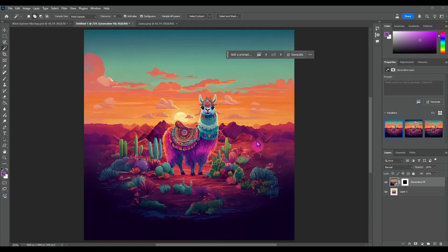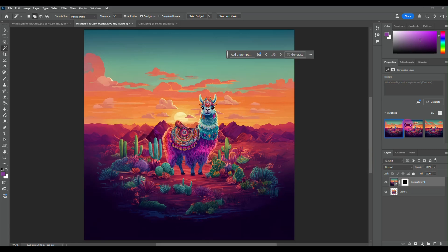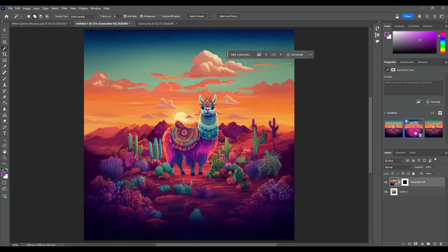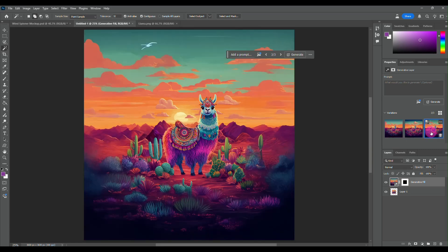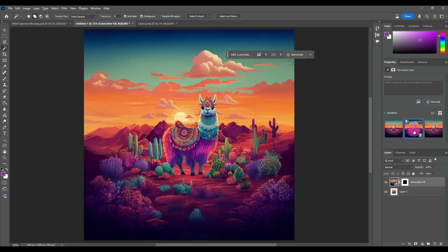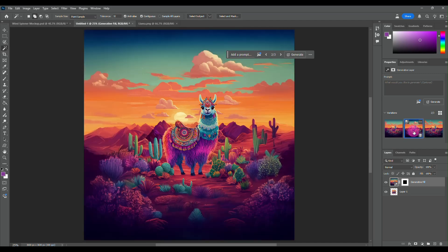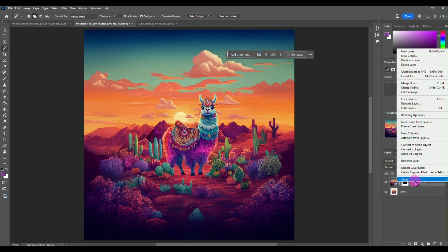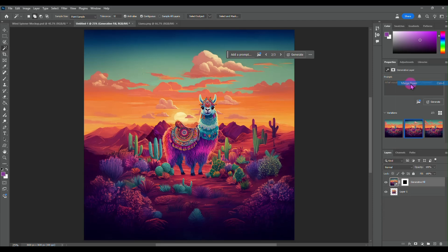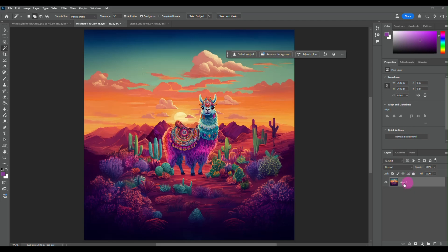All righty. And you can see it has generated a nice big background for us. Our llama is dead center. And I'm going to look through here and decide which one of these generative fills I like the best. I think I like this one. So I am going to go down here and select merge down so they are one layer.